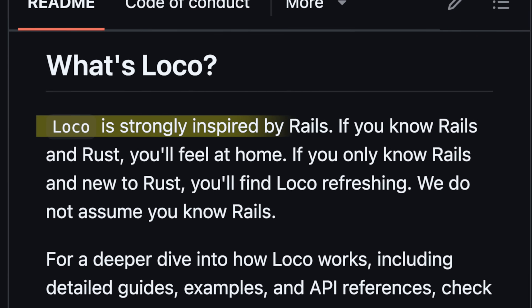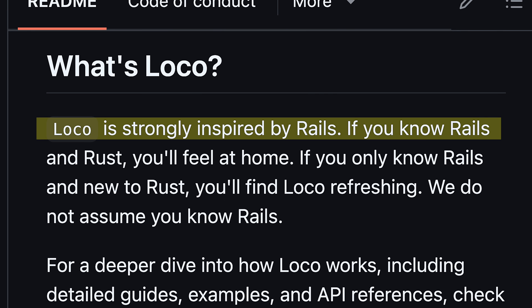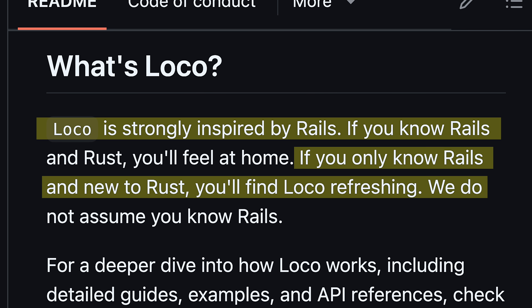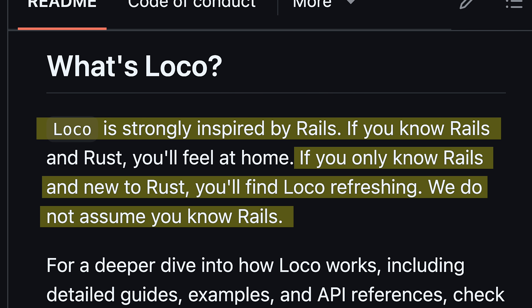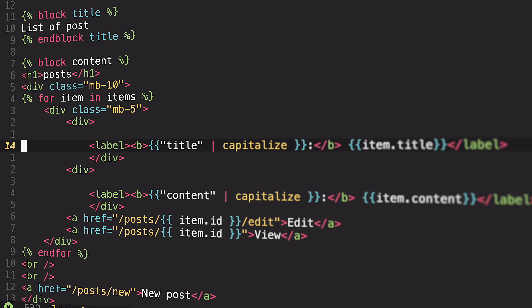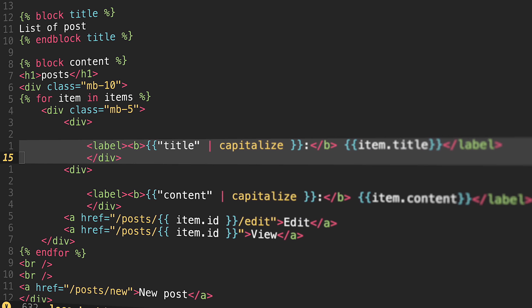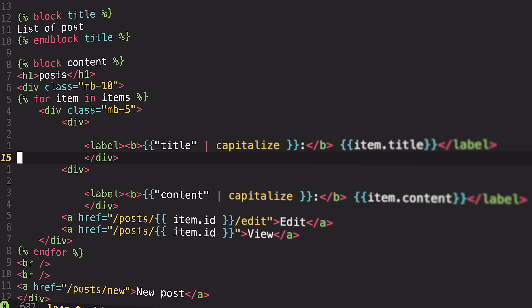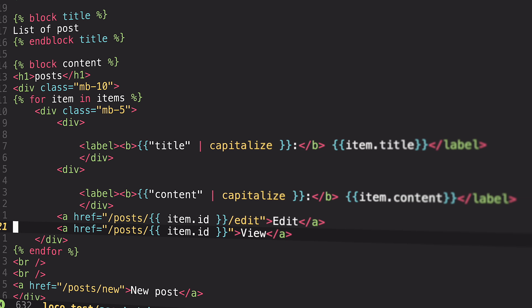Loco says it is strongly inspired by Rails. If you only know Rails and are new to Rust, you'll find loco refreshing. They do not assume you know Rails — which is great because I don't know Rails. I'm somewhat familiar with Ruby, but I've never actually used Rails. So there are some pretty obvious questions to ask here: Is the loco.rs developer experience as legendary as the Rails experience?